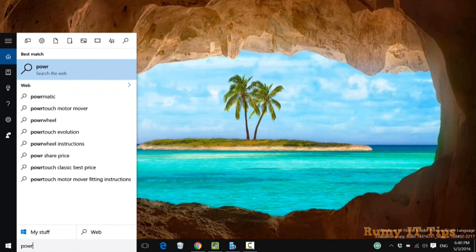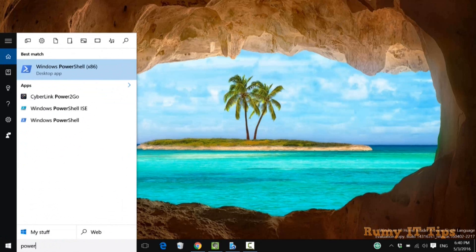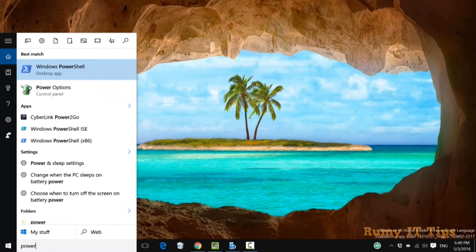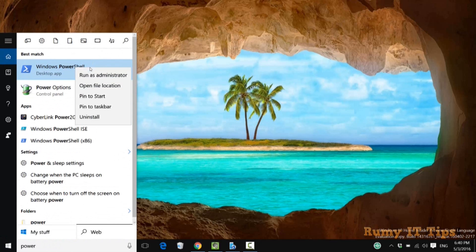What you need to do is search for PowerShell in your start menu, and then right click on it and select the option 'open file location'.